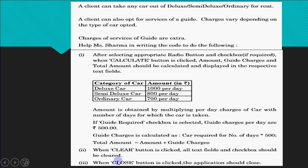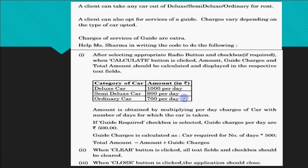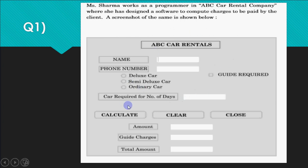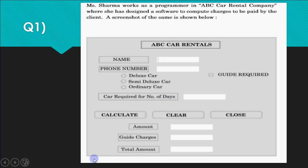The coding for clear and close is almost the same in all questions, so you can easily get those two marks. The three-mark coding varies from question to question. In theory you just write the code, but in practicals you also need to design the screen. Let's go to NetBeans and design this.